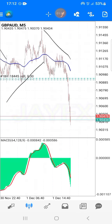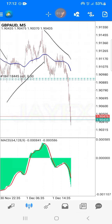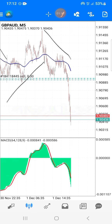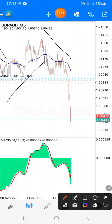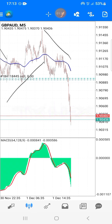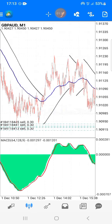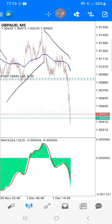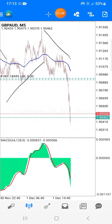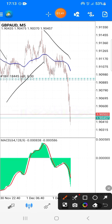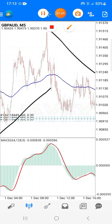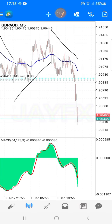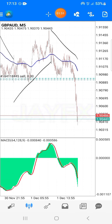I'm recording this video to tell you what's behind the trade we took today using this strategy. I know most of you are still waiting for the one-minute scalping strategy video, but I'll use this five-minute timeframe to explain what's behind this trade so everyone can understand how you can use it to scalp — whether on one minute or five minutes.